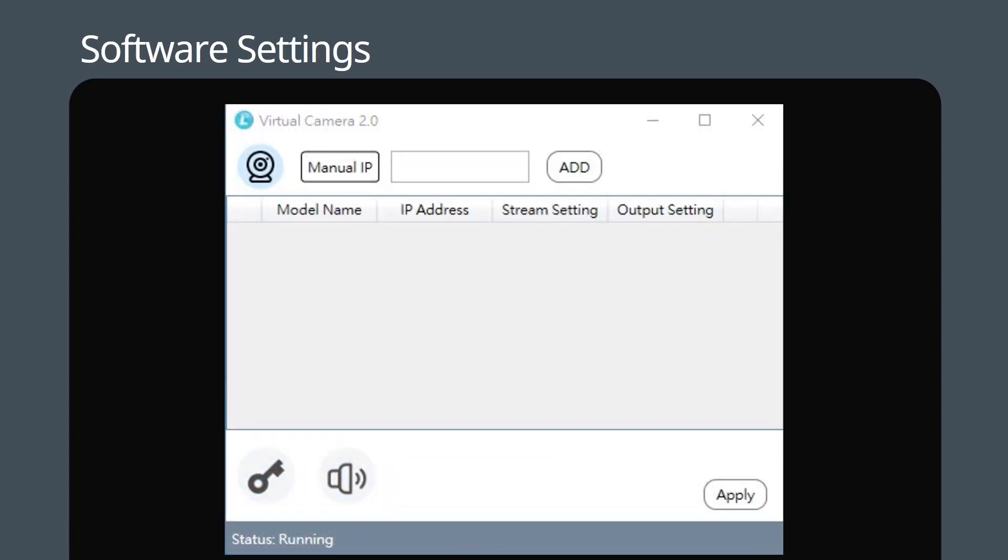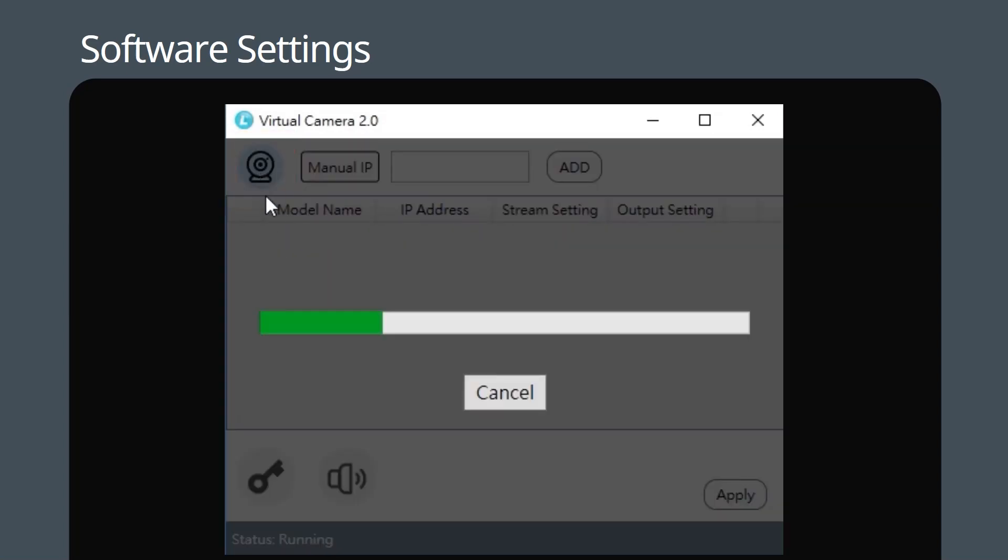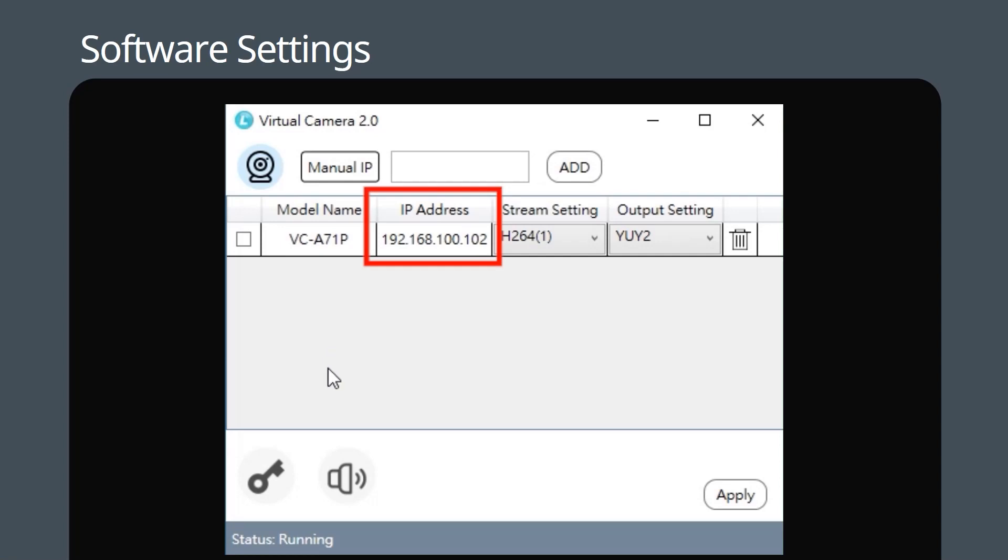First, launch the Lumens Virtual Camera 2.0 software and then click the search button. You will see the cameras with IPs in the same subnetwork as your PC.